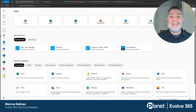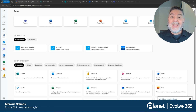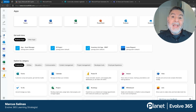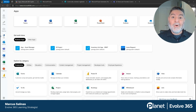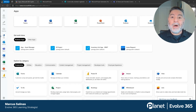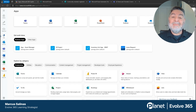Hello, my name is Marcus Salinas and I'm an Evolve 365 Learning Strategist with Planet Technologies. Today we're going to learn how to take a Microsoft Forms and the responses and Power Automate them so that we're able to get those responses in our Microsoft Teams channel. So let's get started.